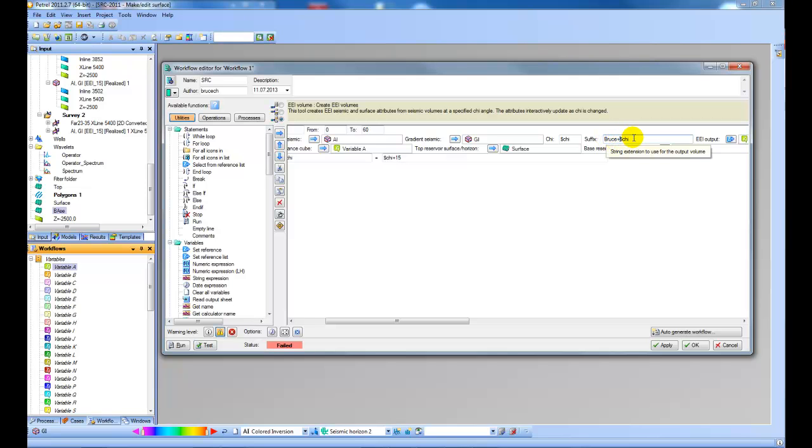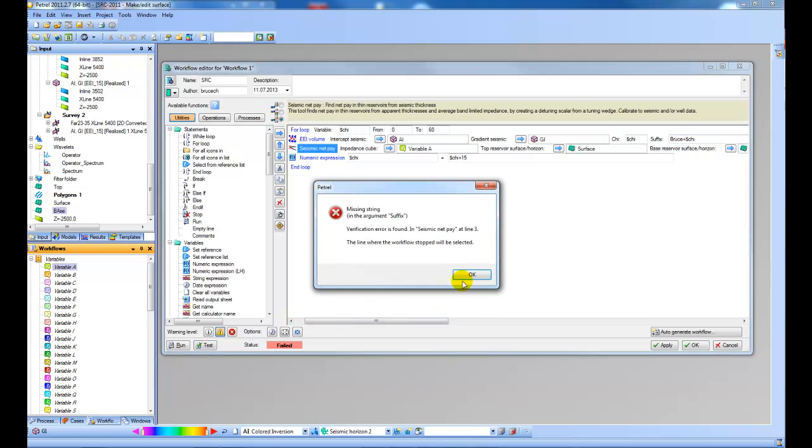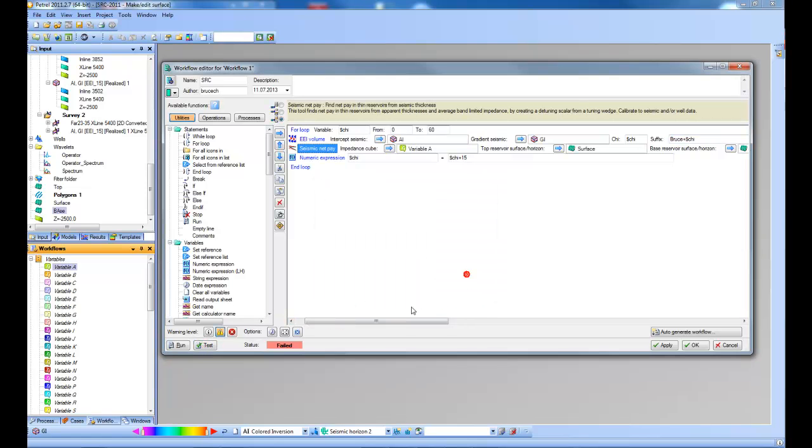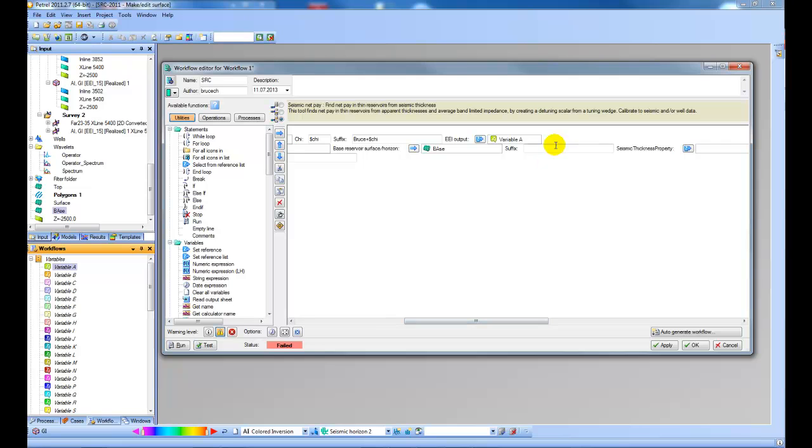So let's find that. Let's give it the variable as a suffix or maybe something like that. So it gets a name and then the number of the angle. Let's test again. Again I need to input a suffix.